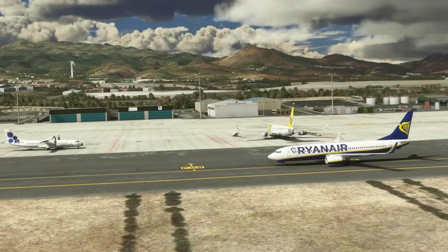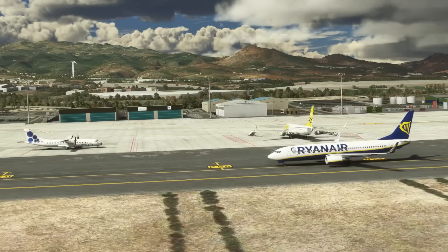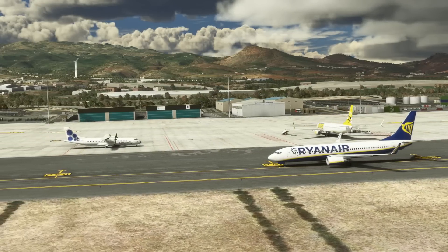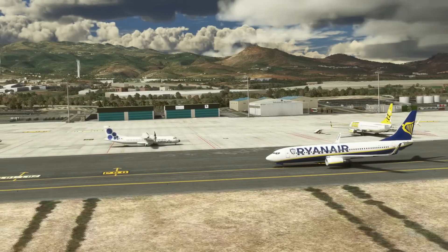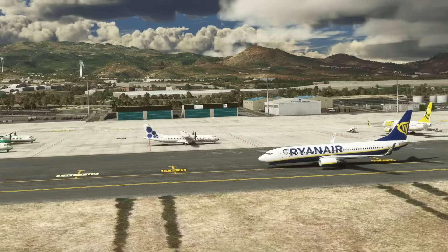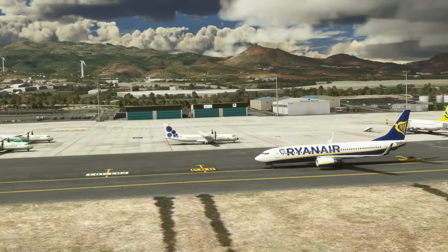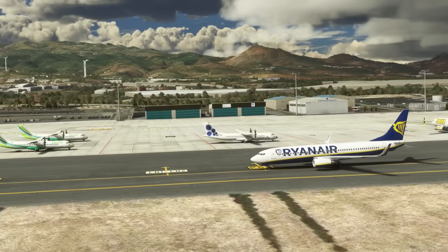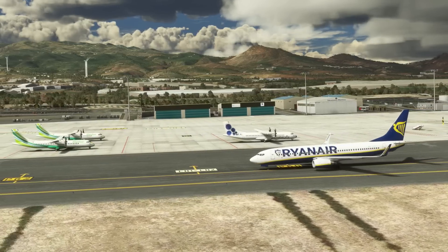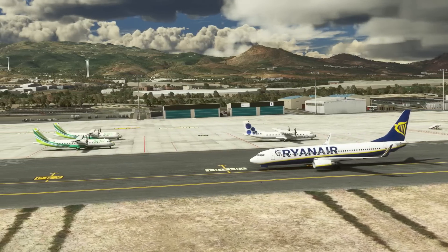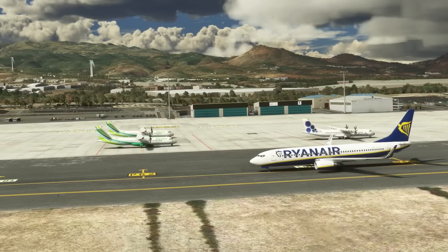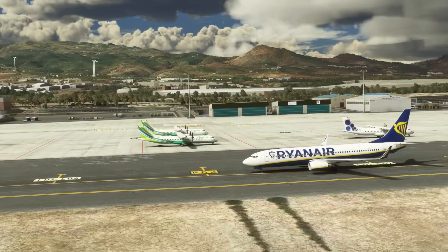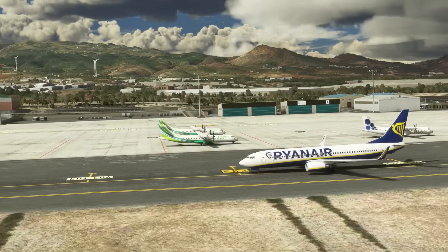The new update for the base models features lots of new liveries. They also feature variable length contrails, so not every contrail you see in the sky will be the same length, which is much more realistic. They've also updated flight models and added effects to different aircraft too.